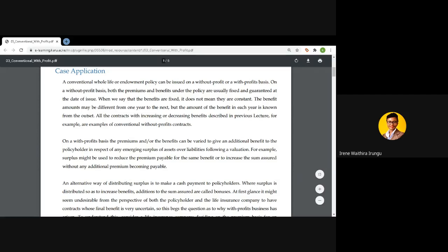Rather, 'fixed' means that you know them from the very outset. You can still have an increasing endowment assurance where the benefits increase over the period, or a decreasing assurance where the benefit decreases over the term of the contract.